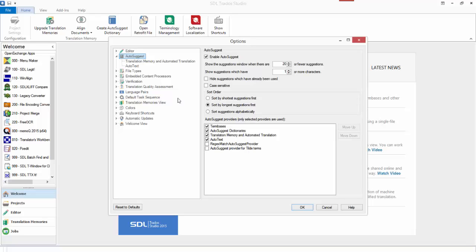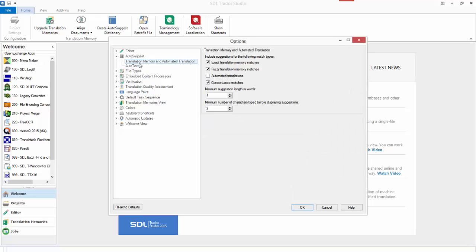But I've turned those off, and what I'm going to look at is just the translation memory and automated translation settings. I won't be using a machine translation engine for this, so it won't actually use that. Now you can specify the number of characters that must be typed before it displays any suggestions. I've just set that to be two, so just so you know where I'm coming from to begin with.